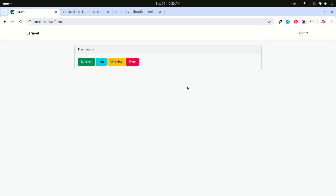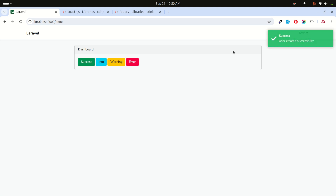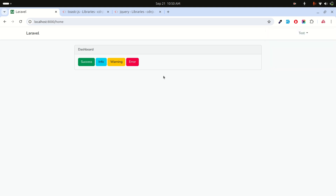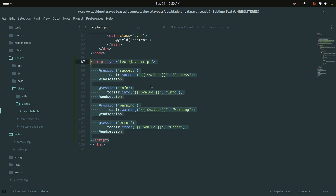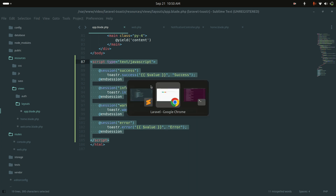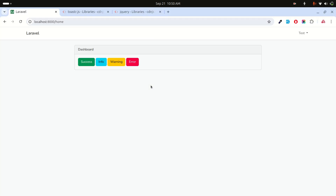You now have flash toaster messages — when a user is created, updated, or any action occurs in your post or category modules, you just define the session and the toaster shows. You only need to define it once in your layout file and reuse it everywhere. I hope this video helps — please subscribe, thank you for watching.